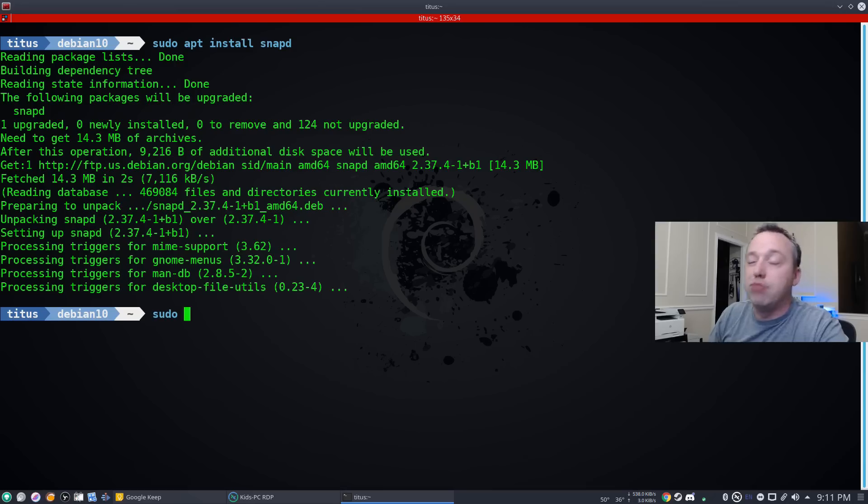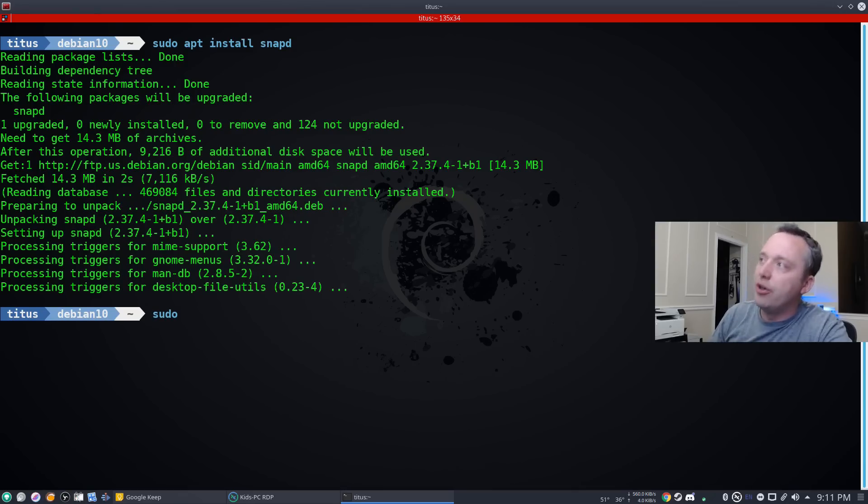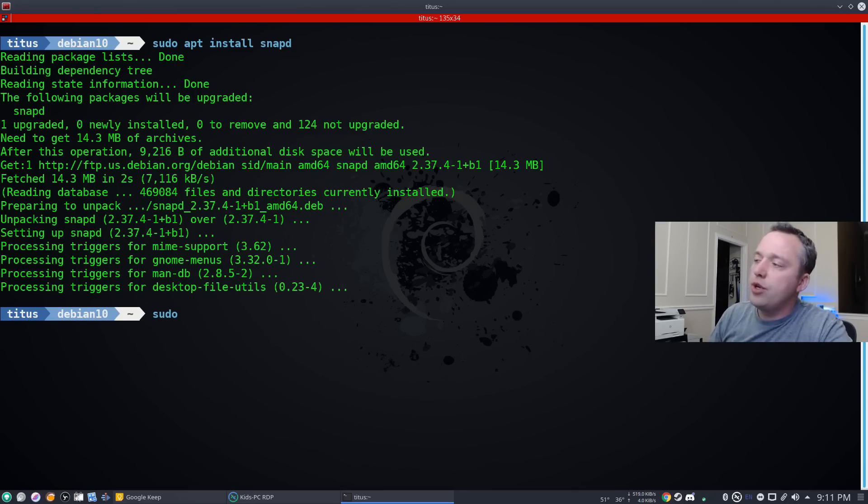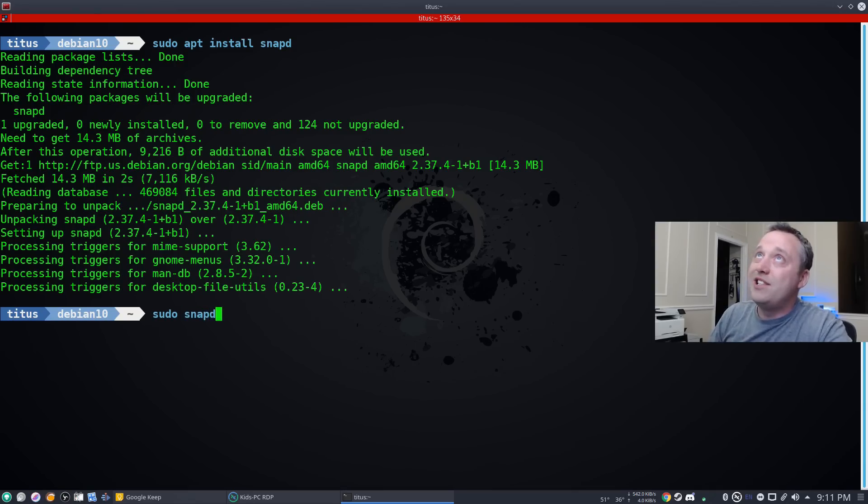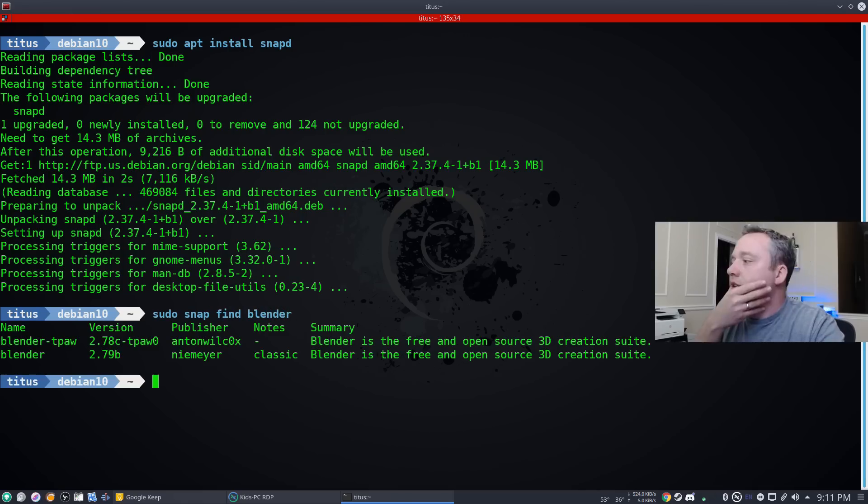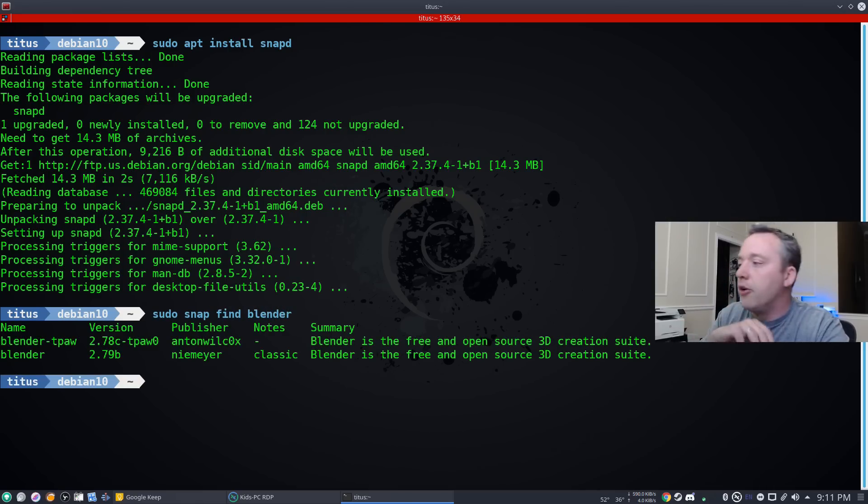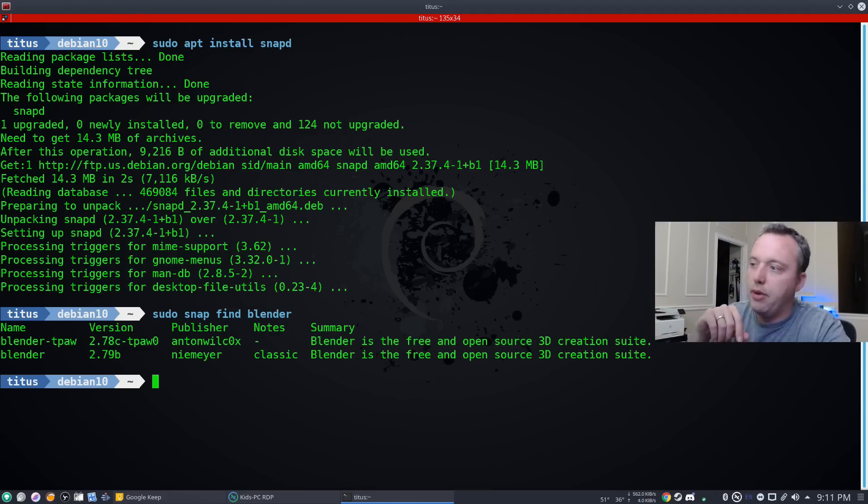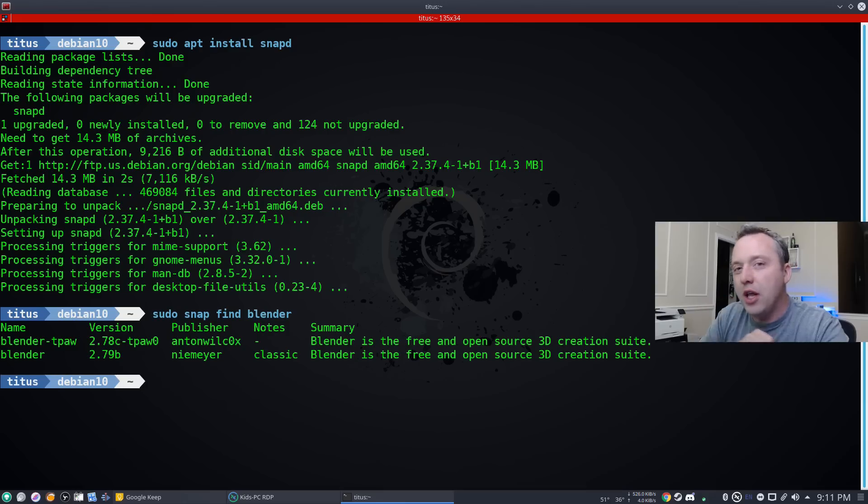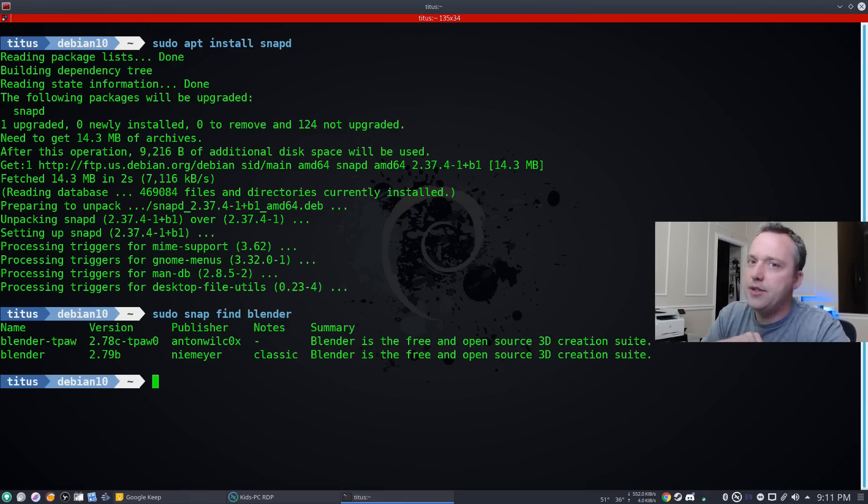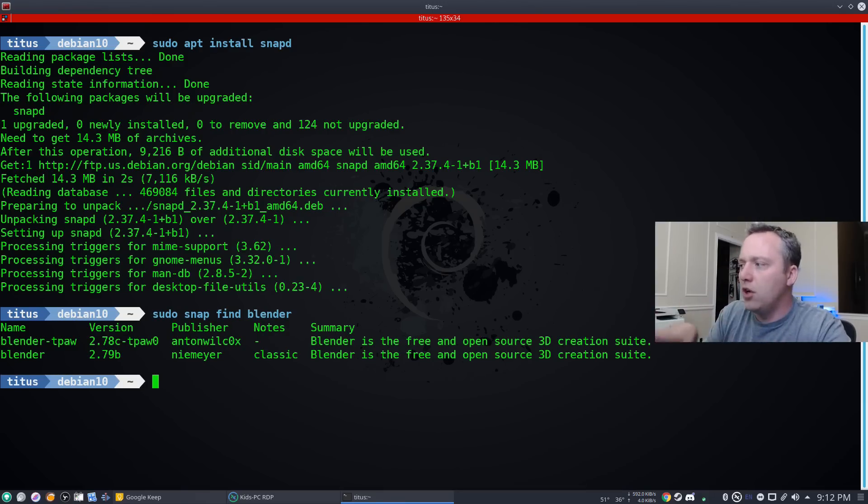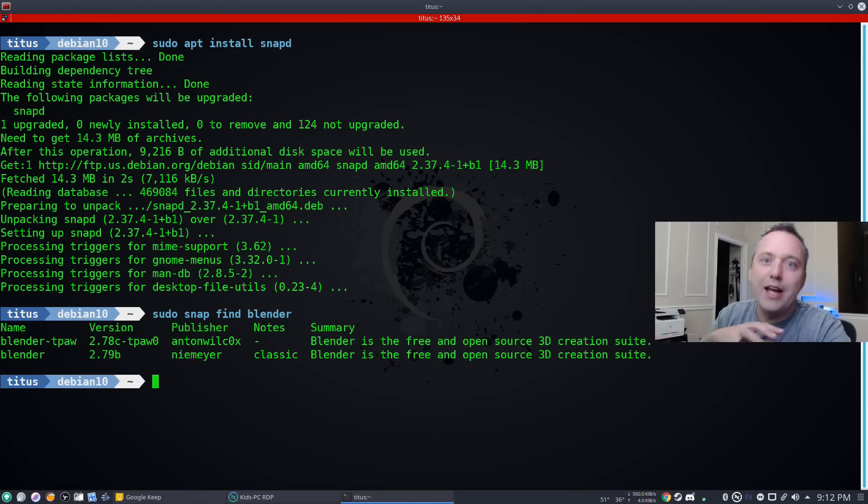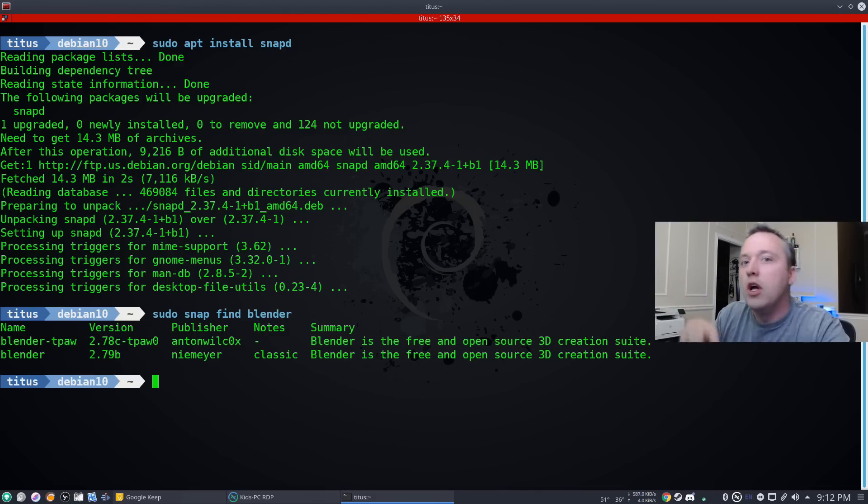So let's say we want to find blender and do some 3D rendering. So let's do sudo snap find blender. This tells us what all blender packages are available. We'd probably want the standard blender package. However, there's a lot of new features in 2.8, but let's go ahead and install blender 2.79 and then upgrade it to the beta channel.